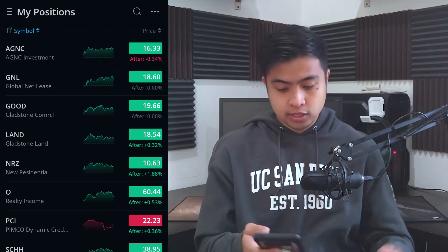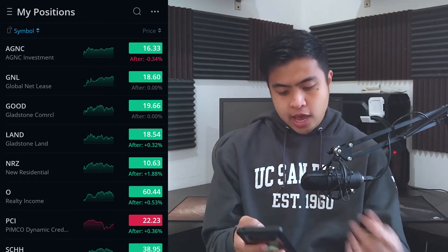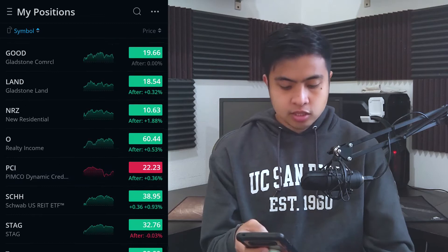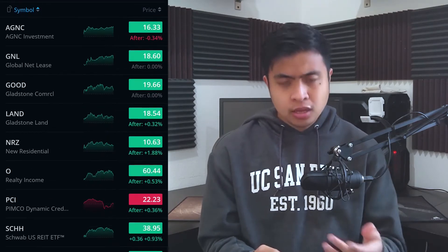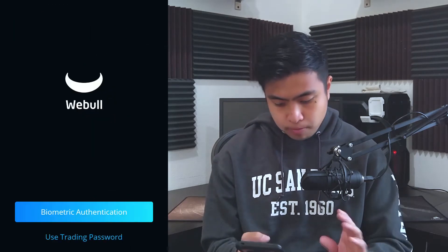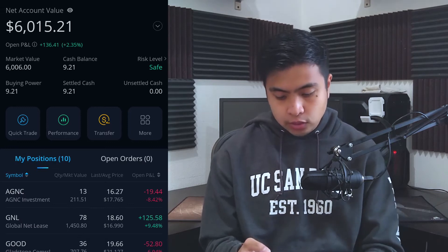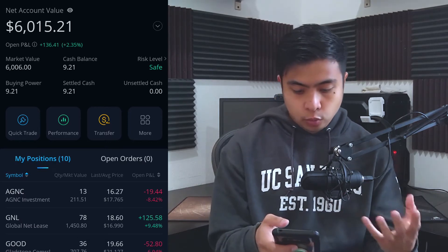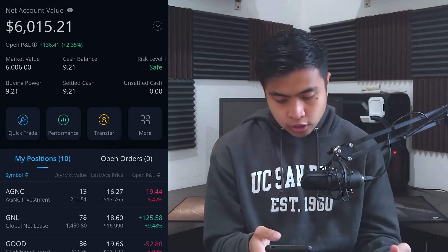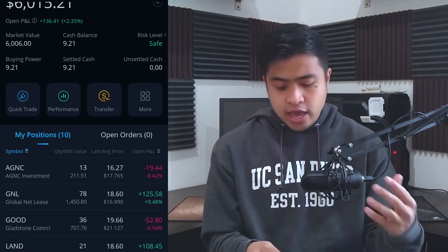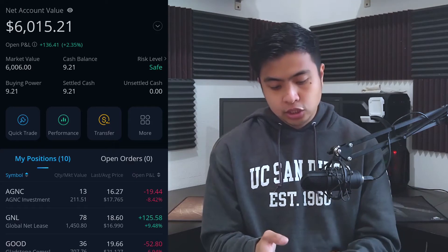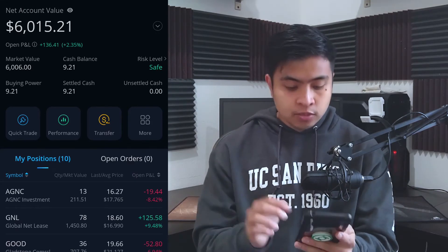Here we are on the Webull dashboard. You can see all the positions I have: AGNC, GNL, GOOD, LAND, NRZ, O, PCI, SEAH, STAG, and T or AT&T. I have a lot of REITs because I consider them very safe and stable. On the main dashboard — the bull icon as I like to call it — my account value is now up to six thousand dollars, gaining around $136. I've been adding at least $100 every month to this account.